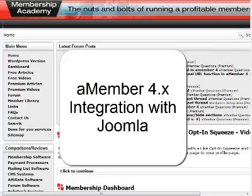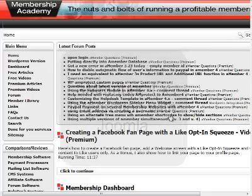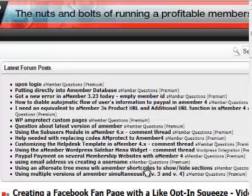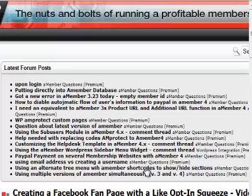You don't need the Jackal plugin anymore to do this. The only plugin that you're going to need is the Joomla plugin from aMember — specifically for aMember 4 and the newest Joomla integration. She's going to show you how to create user levels within Joomla so that you can create a protected Joomla site using aMember.